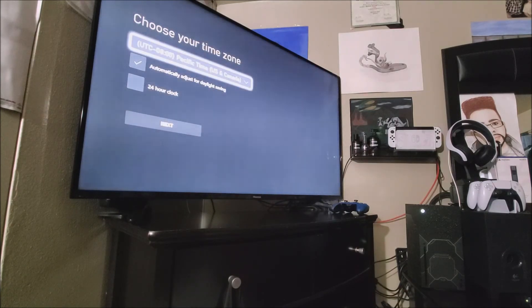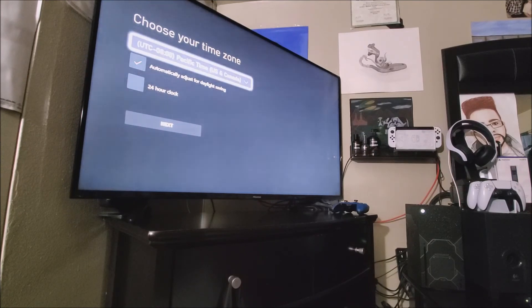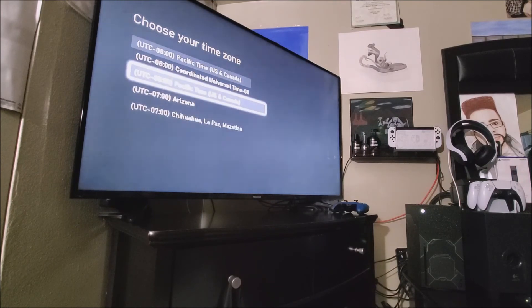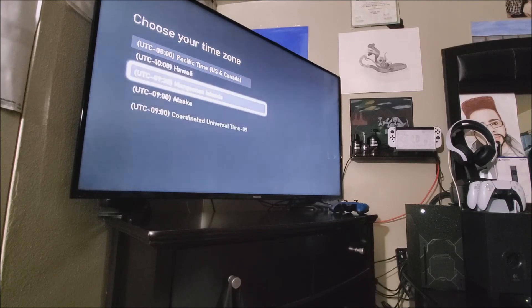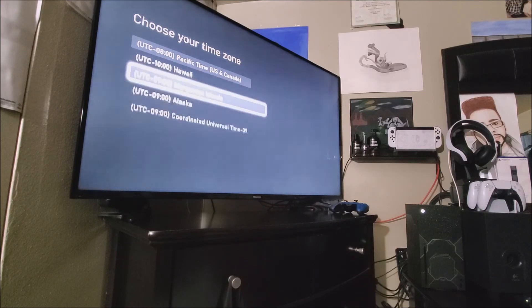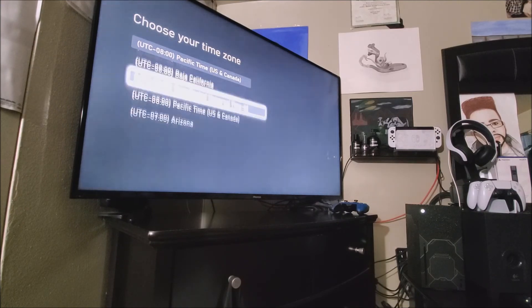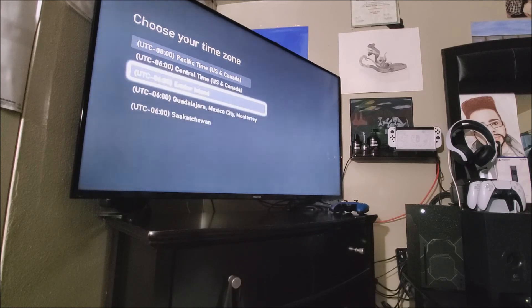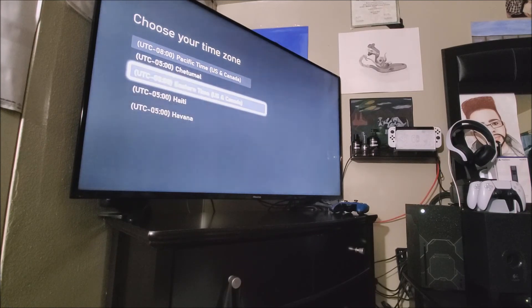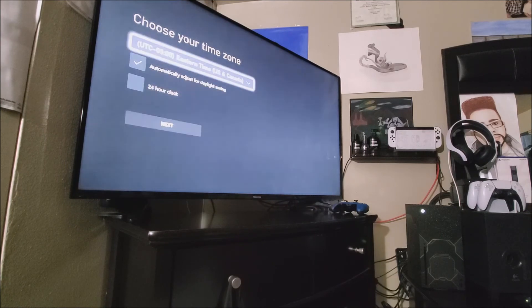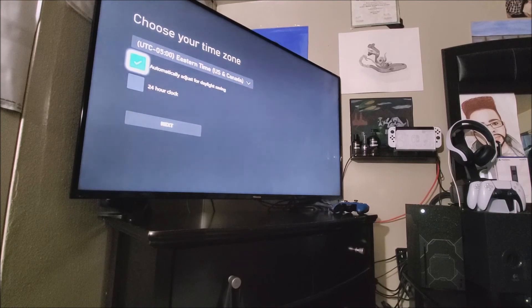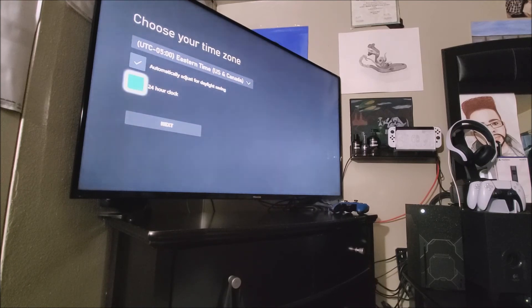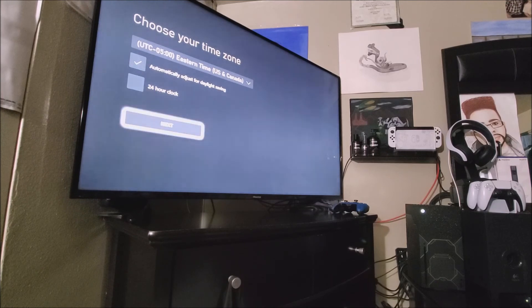So now you have to choose your time zone. So basically you need to change this. It should be either on the negative four or negative five. Eastern time. There you go. Eastern time, US and Canada. It says here automatically adjust for daylight savings. And then 24 hour clock. So no, I just prefer the regular one to 12. So then we'll hit next.